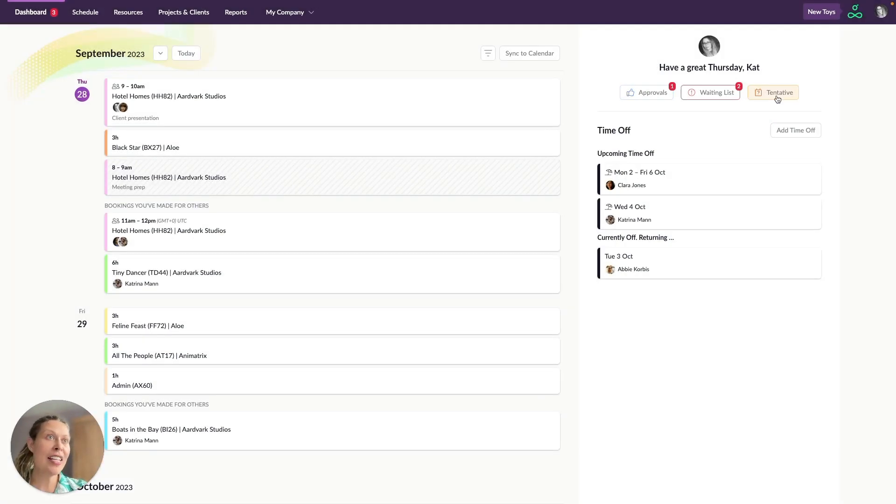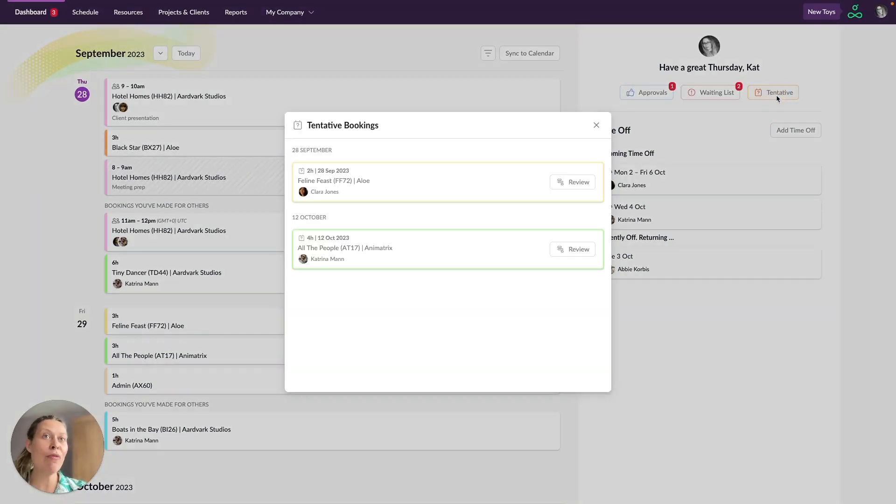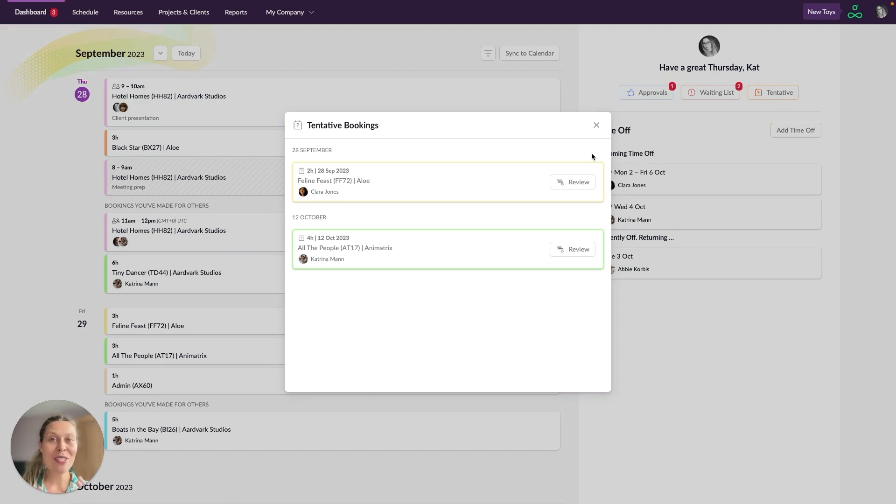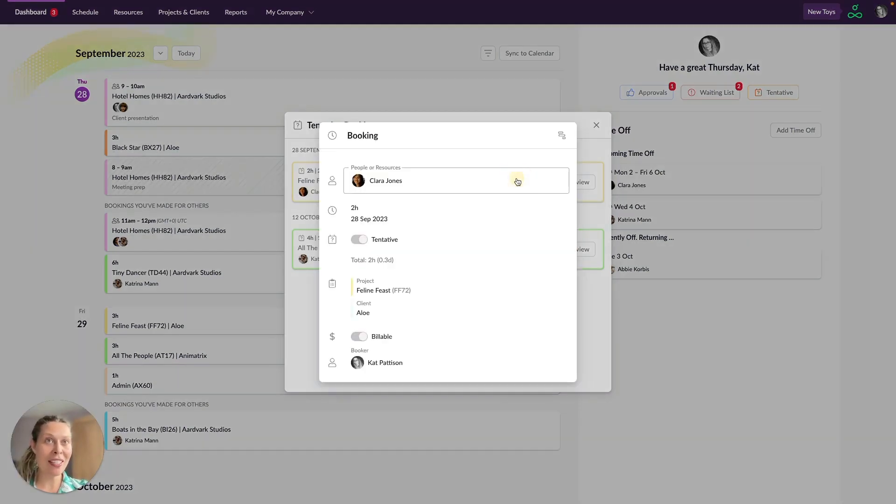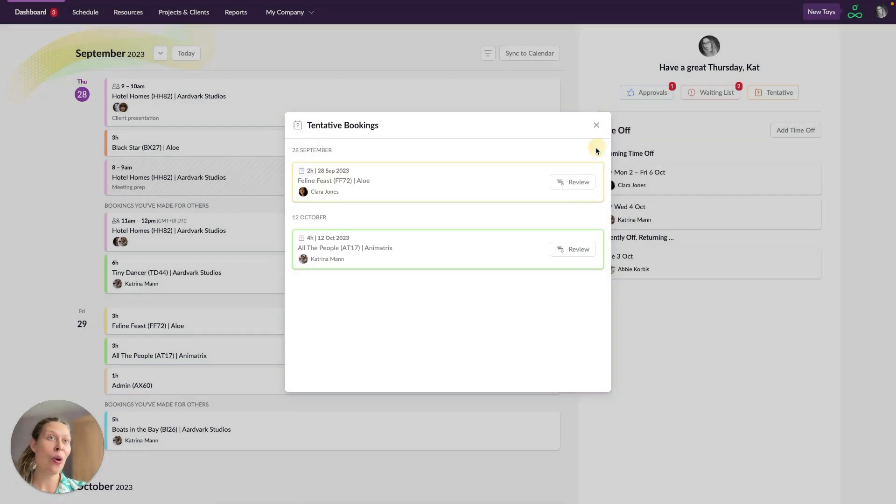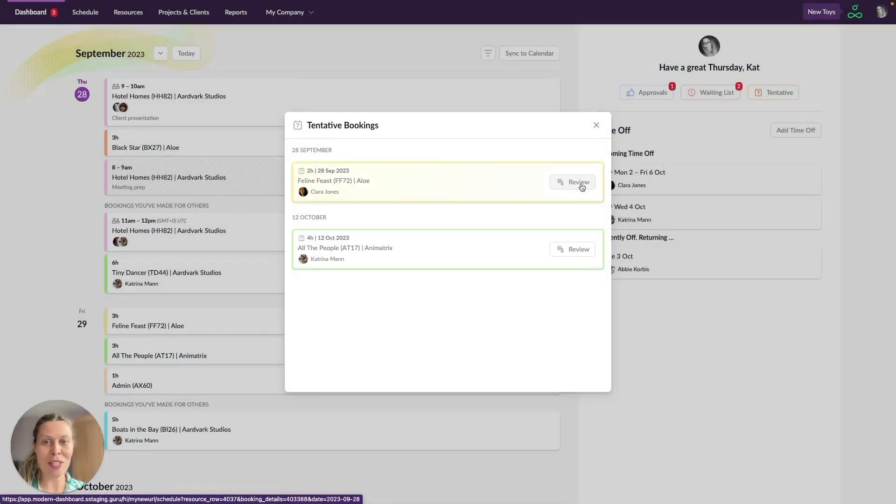Finally over here we've got tentative bookings. These are also bookings that are unconfirmed, they've been penciled in and they may or may not go ahead. So to see the full details of the booking you're just going to click on it here and again you can use this icon or this review button to go and visit this booking directly in the schedule.